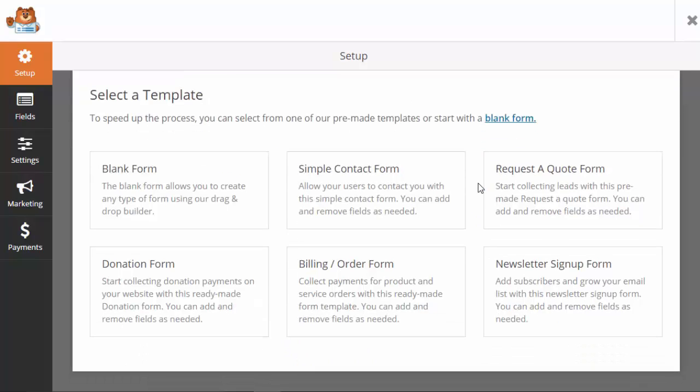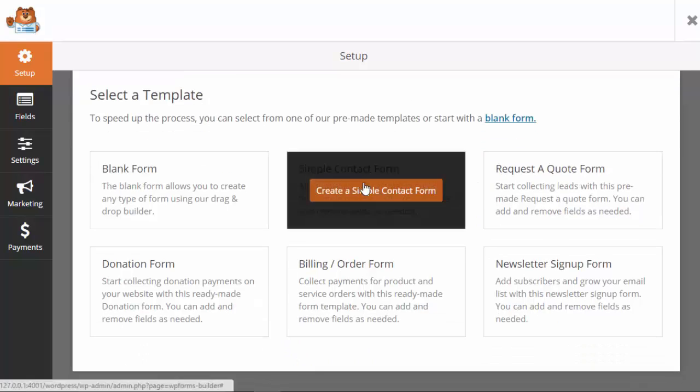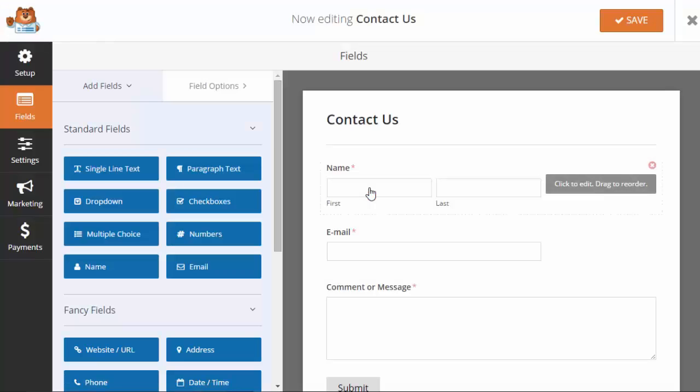These are the pre-built templates to choose from, so I'm gonna pick a simple contact form. As you see here it already shows many of the main type of fields that you'll use for a contact us form.